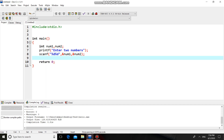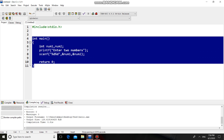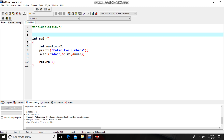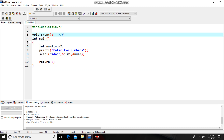Now, as I already said, I am going to use a user-defined function swap, and that swap function will have the logic of swapping. You know that there are three elements of a user-defined function: first is function declaration, second is function call, and third is function definition. I am going to declare the swap function before main — that is a global declaration. You can also declare it inside main, which would be a local declaration.